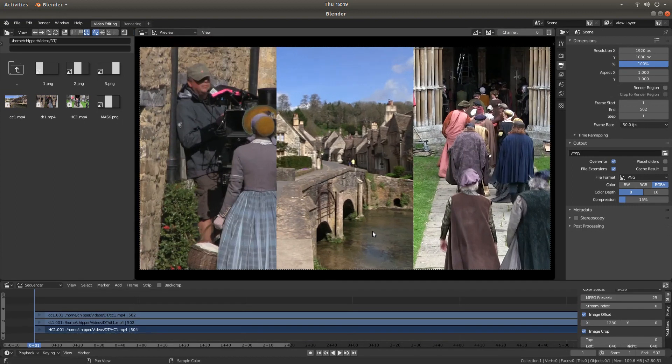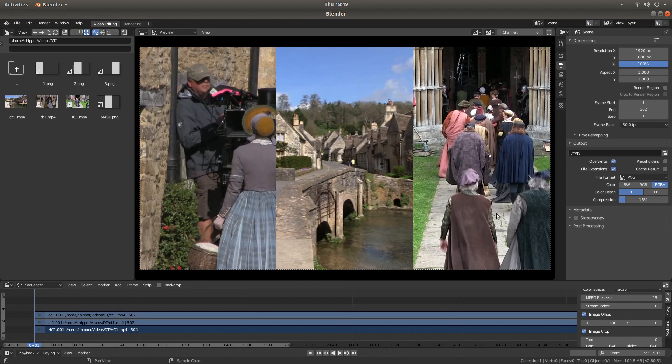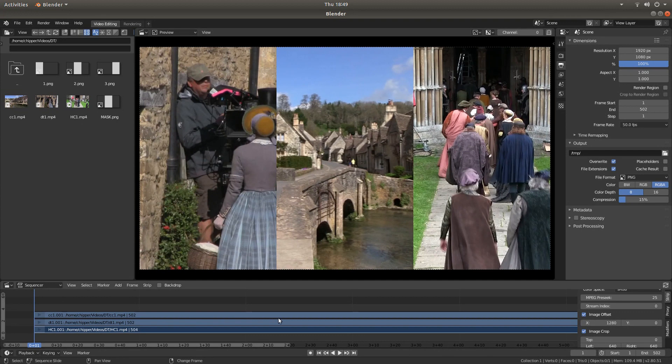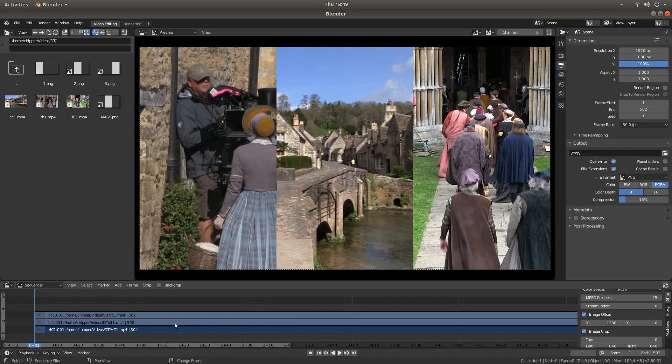And the only other thing now you need to do is render it. Like I said at the beginning, I've assumed you've got some basic understanding of editing in Blender and certainly rendering in Blender. I've purposely done this without any audio. Obviously, you will, if you want the audio for one of these tracks, just leave the audio in.